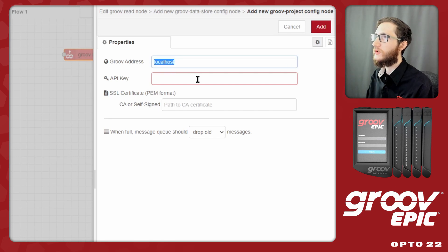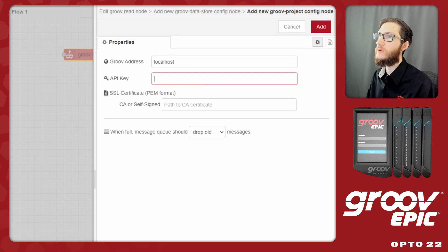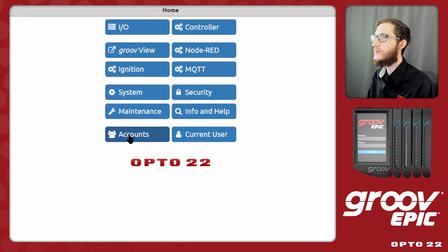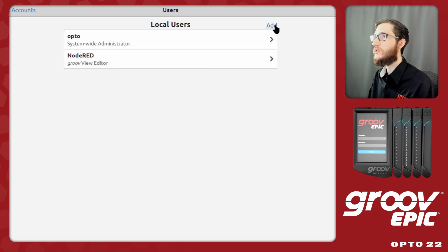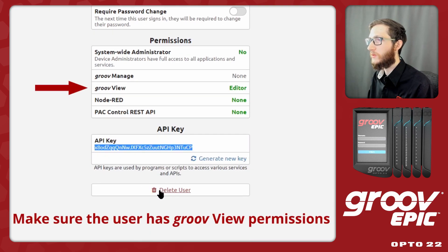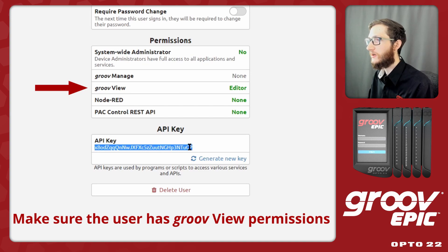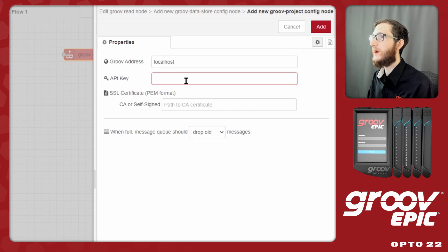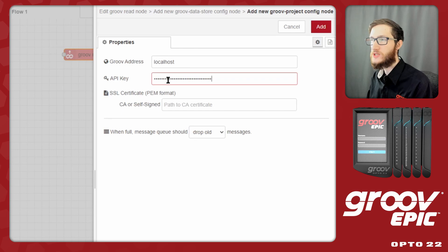I am running GrooveView on my localhost but you could use another system — I do need to set my API key. Back in Groove Manage I'll go to Accounts and Users, where I have two users set up. I'll select the Node-RED user I've already configured. At the bottom of the page you can see the API key — I need to make sure I have the entire key selected as it is case sensitive. I'll copy it to my clipboard and paste it into Node-RED. Note that if you export this project in its entirety, the API key will be in plain text, so be mindful of that.